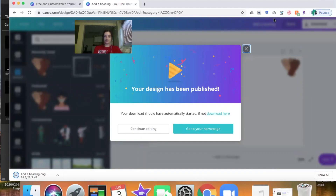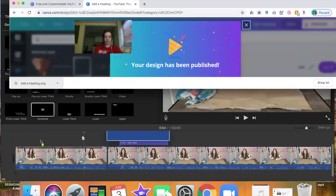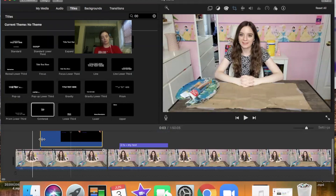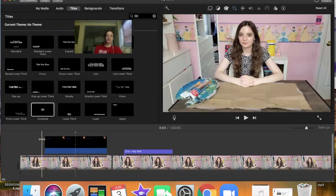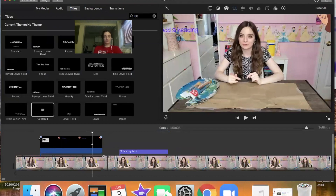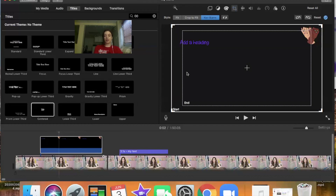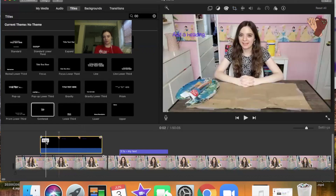I hit download and select transparent background, which makes it see-through so I can see my video underneath. Then I can drag and drop this PNG image into my iMovie project and put it on top of a video clip for however long I want. When you drag it in you might notice it's moving — that's because images in iMovie default to the Ken Burns setting. Double-click the image, go to the cropping tool, and select 'Fit' instead, then hit the checkmark so it won't move.